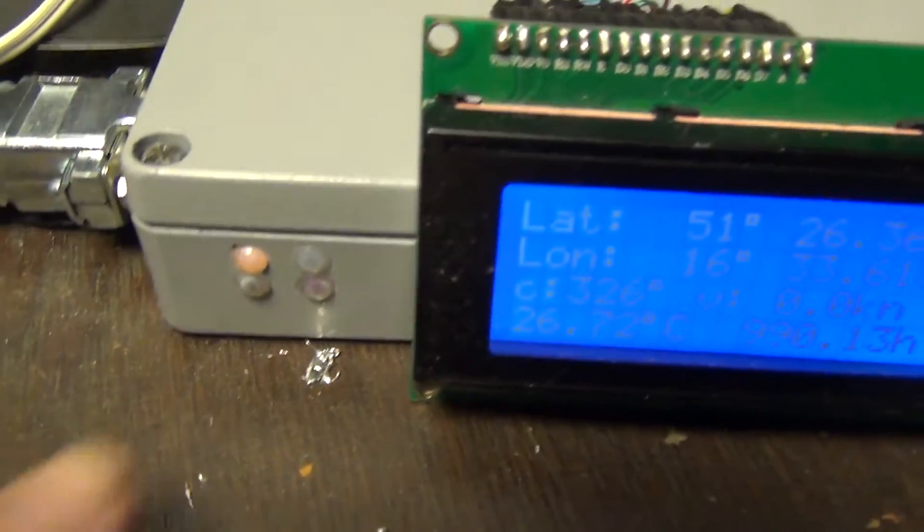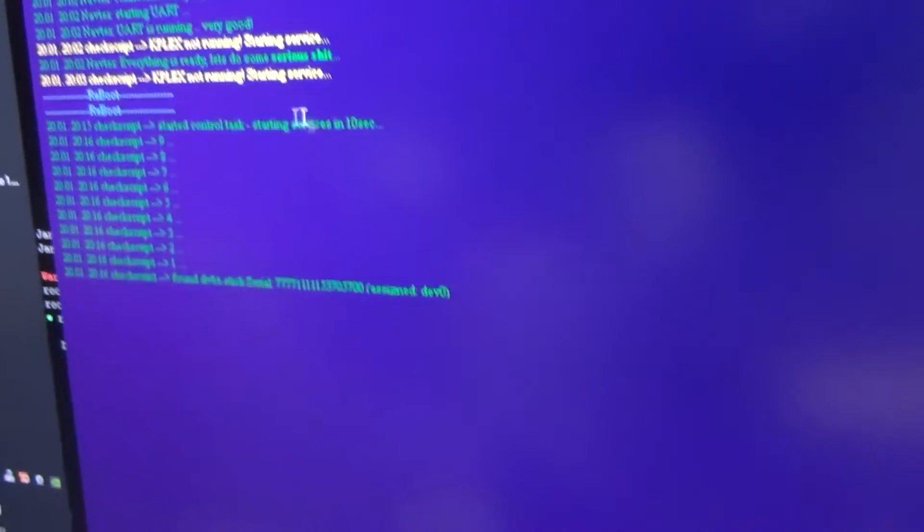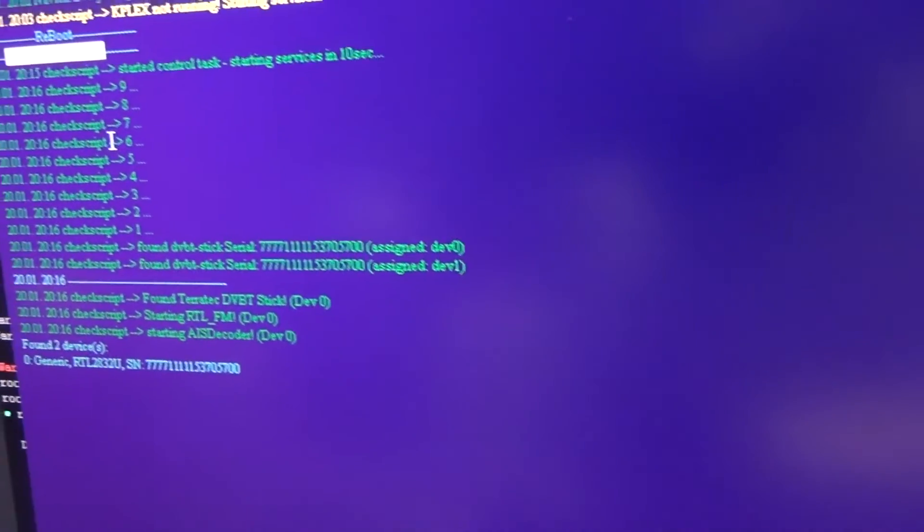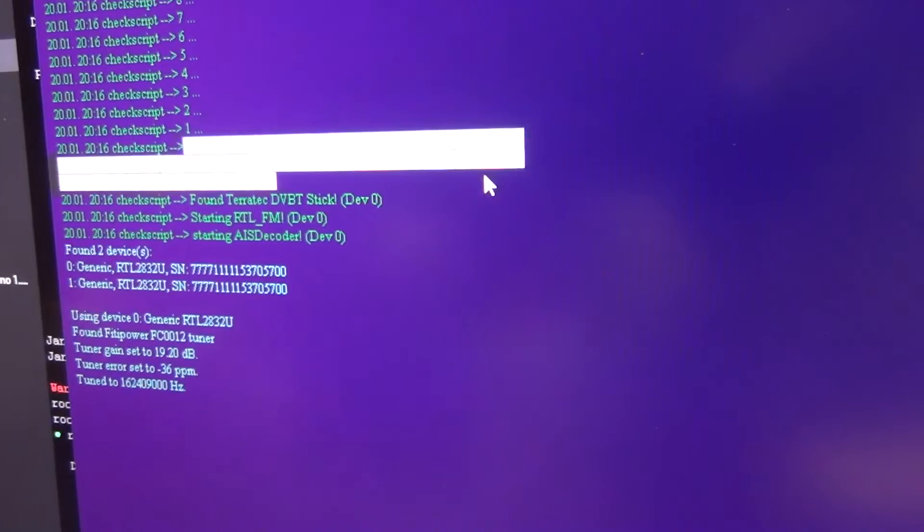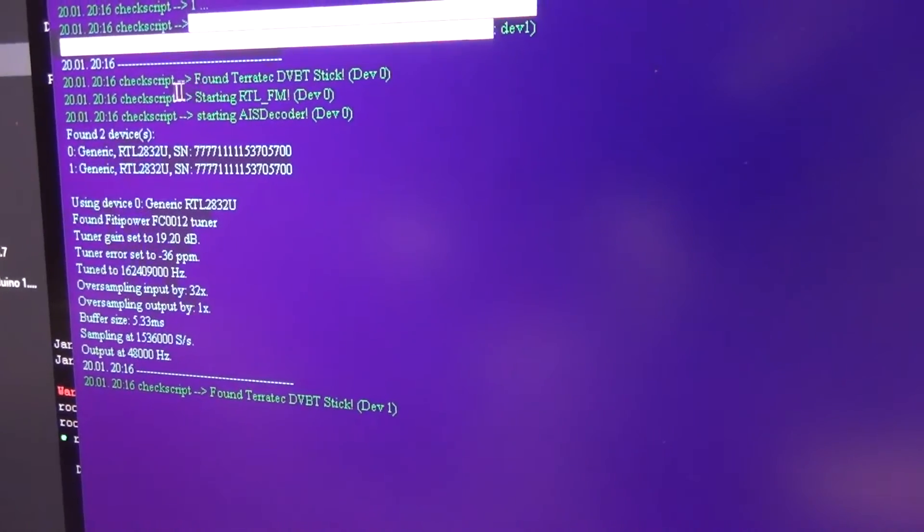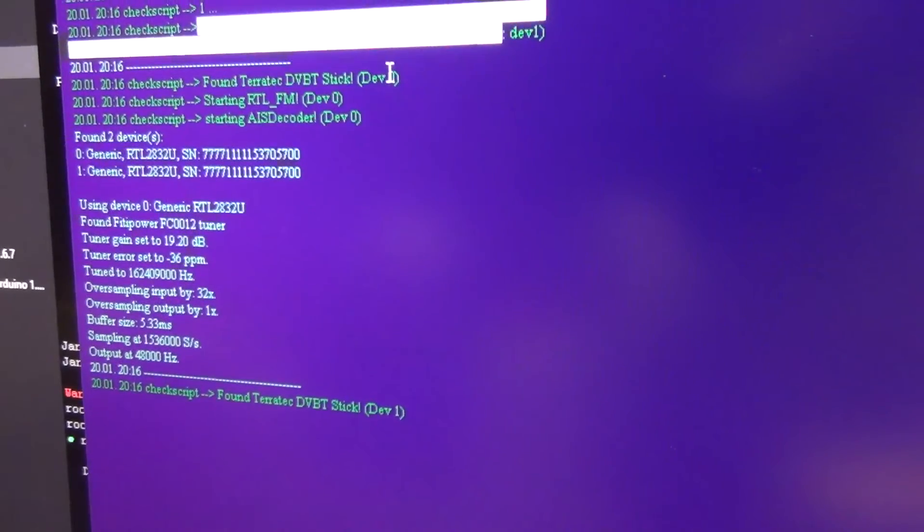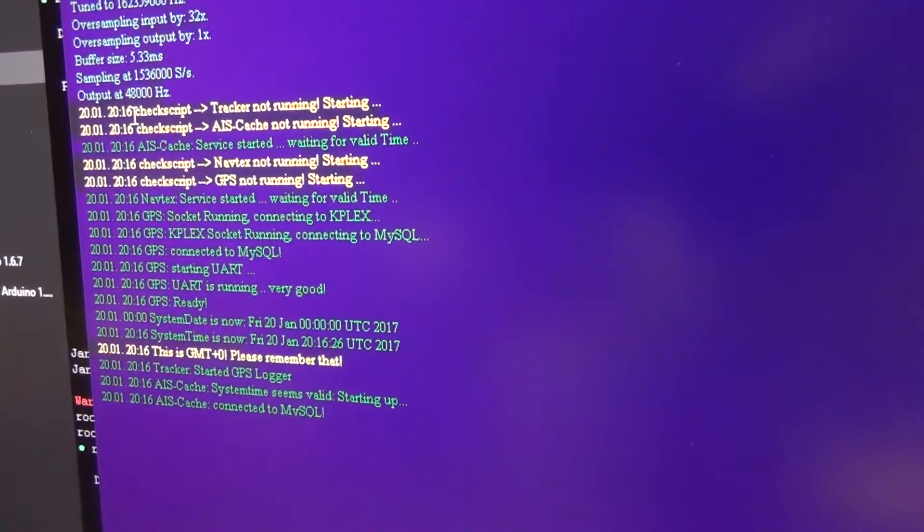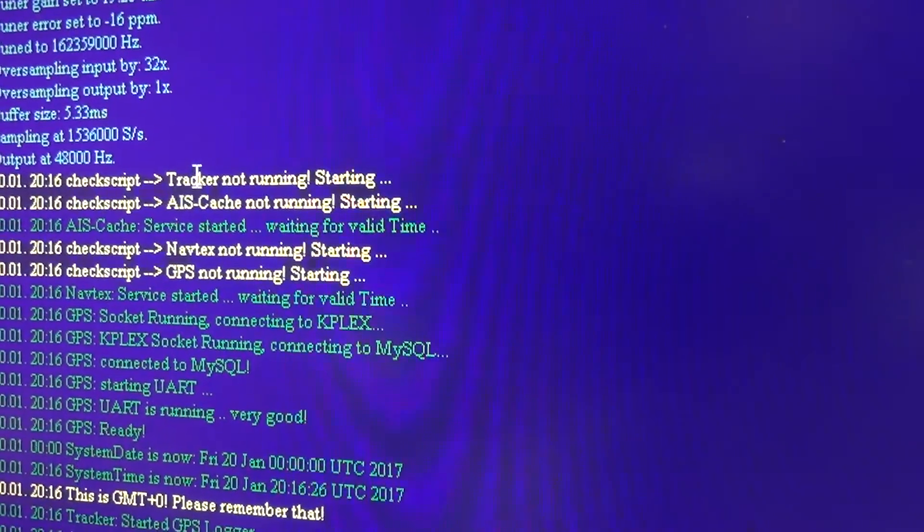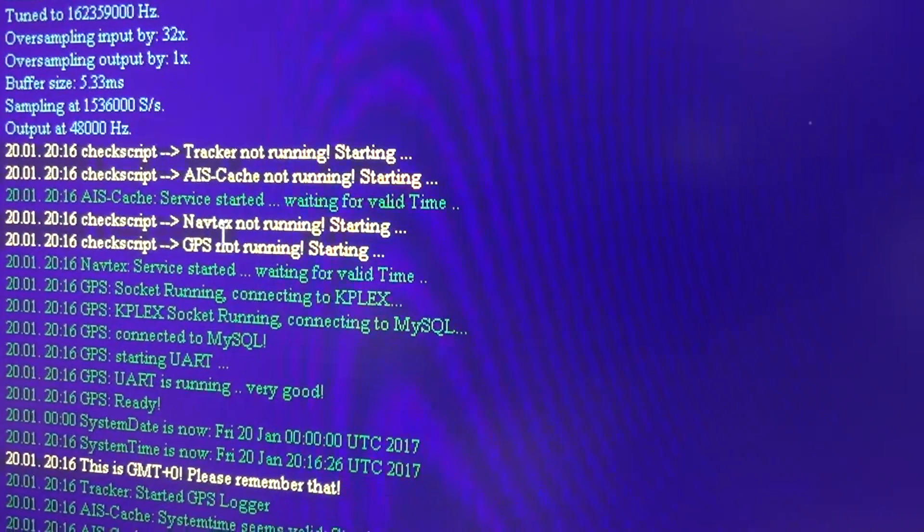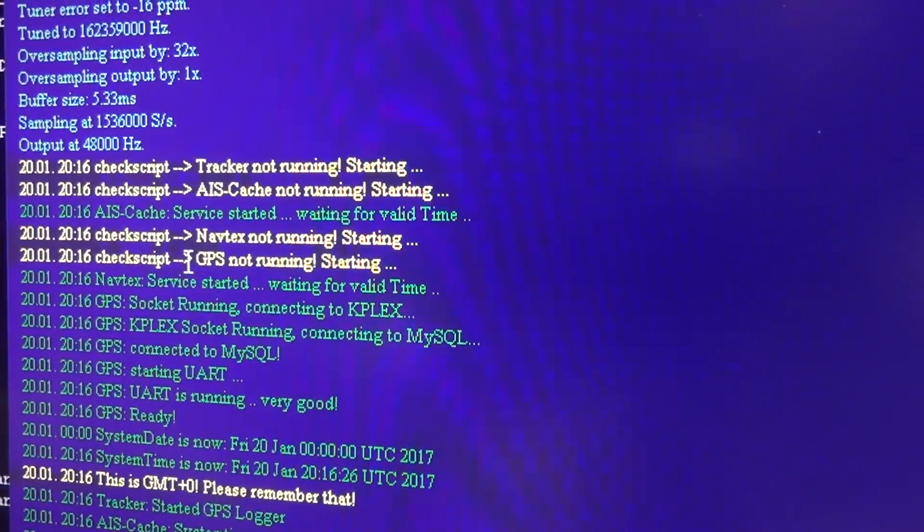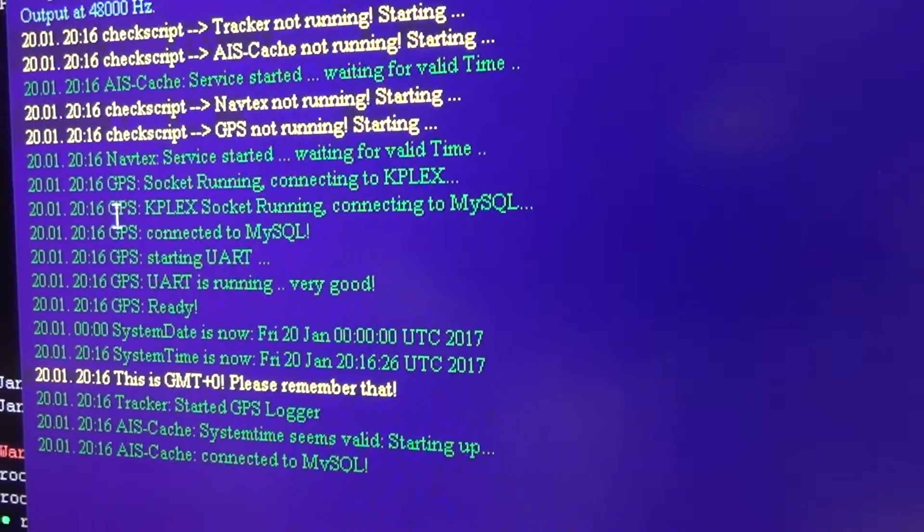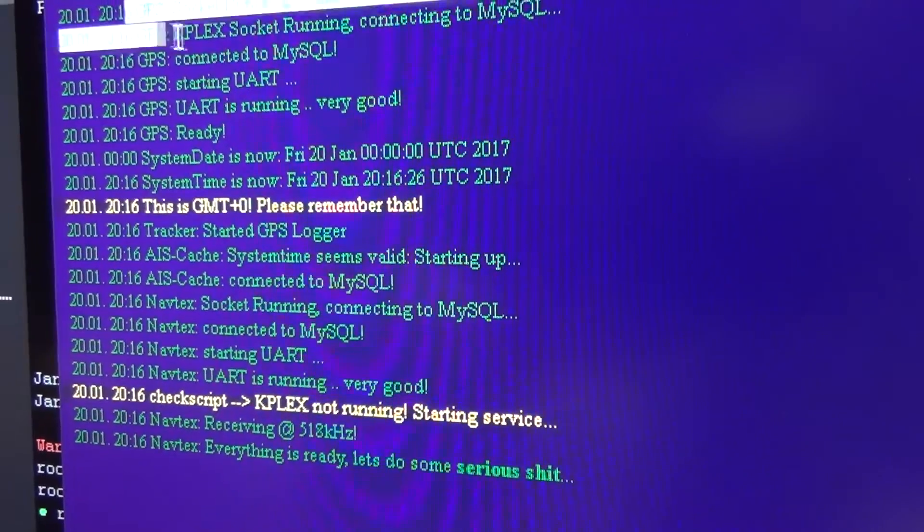The Navtex is also running. Here is the reboot. And then I have a small timer. I found two different BT sticks. I gave them device numbers. And here I started the first one, then the second one. It depends all on a valid time which I get from the GPS.